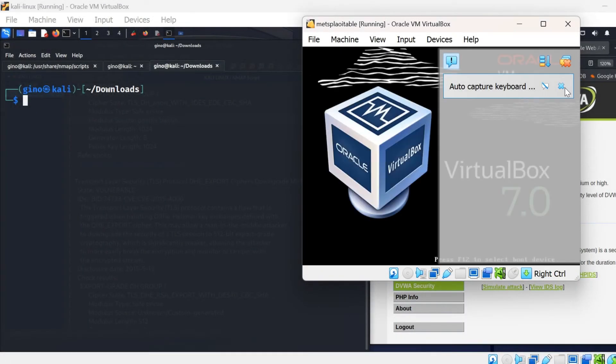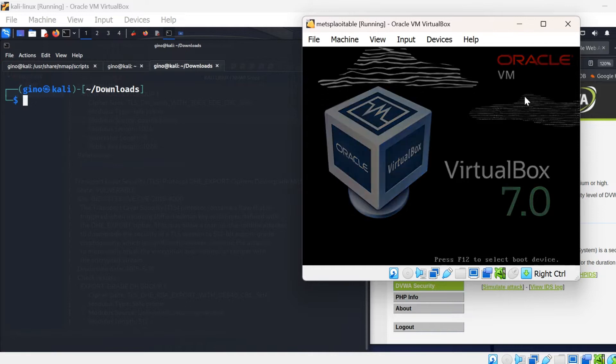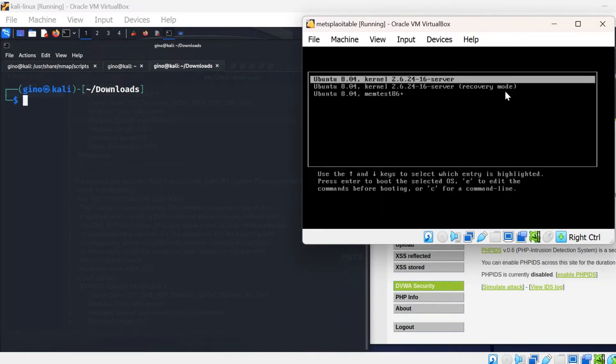To achieve this, you have to break into the boot up cycle by pressing escape as it starts up.